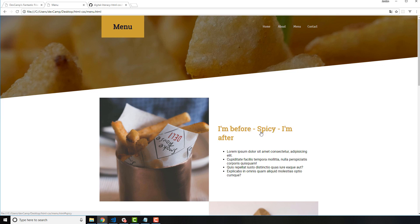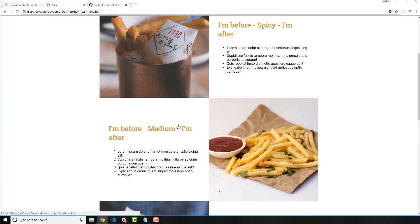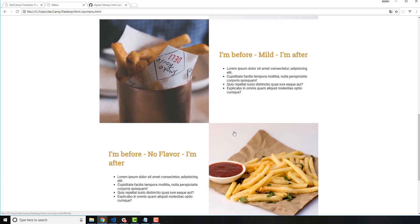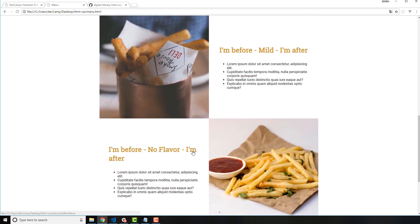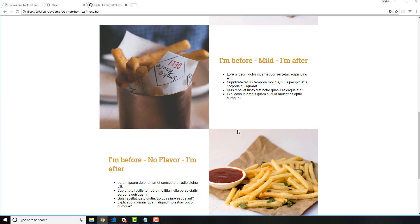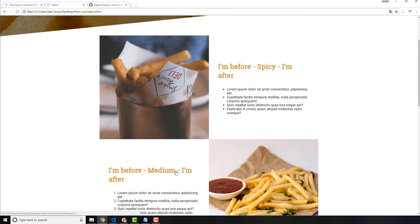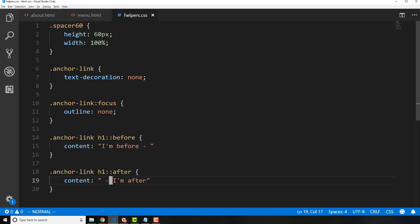What before and after do is allow you to select an item on the page and add content to it. Scrolling down, this has affected every one of the anchor tag h1s. If you wanted to make a change that populated on hundreds of pages, this is a great way of doing it — otherwise you'd have to find every single anchor tag in the entire system and change it manually.